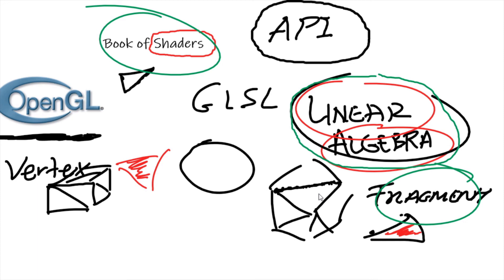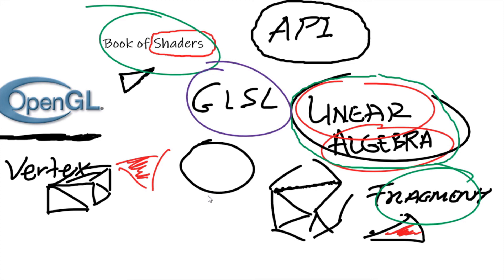So in the next video, we're going to be tackling our GLSL workspace. We're going to take a look at how it's set up, what it gives us, what it doesn't give us, how do we interact with it. So all of that stuff in the next video, and I will see you guys in the next one.